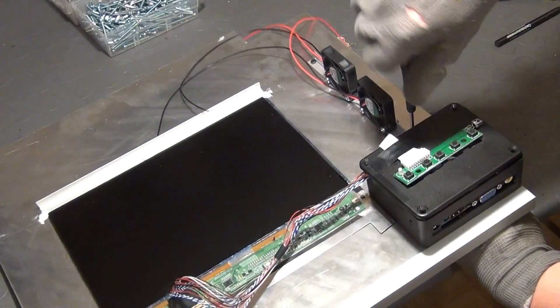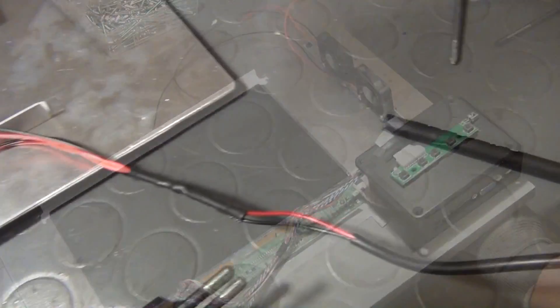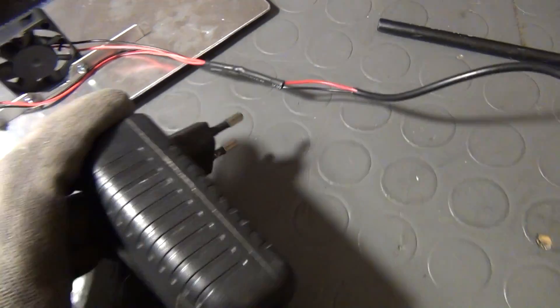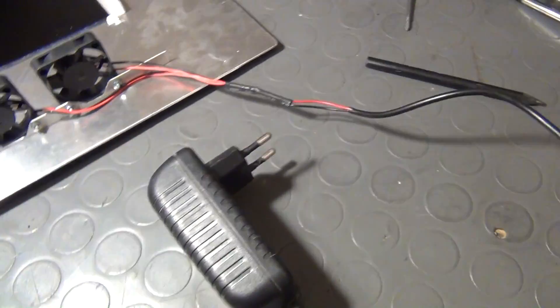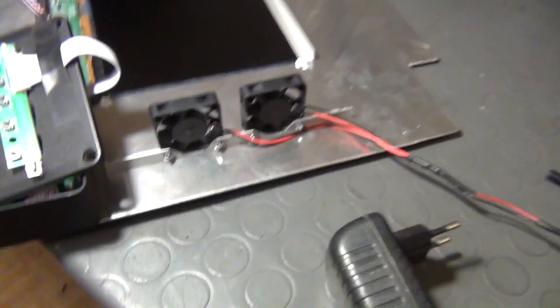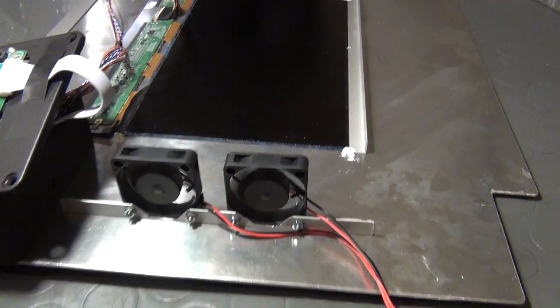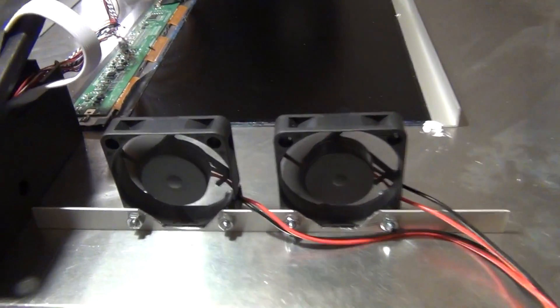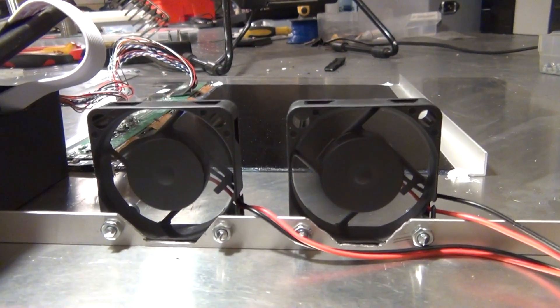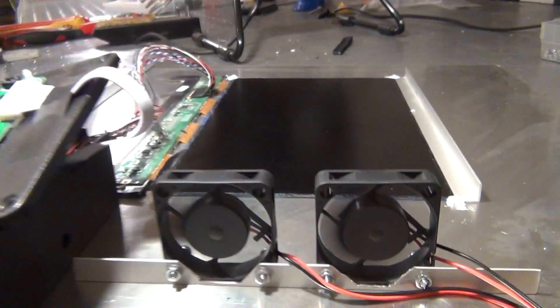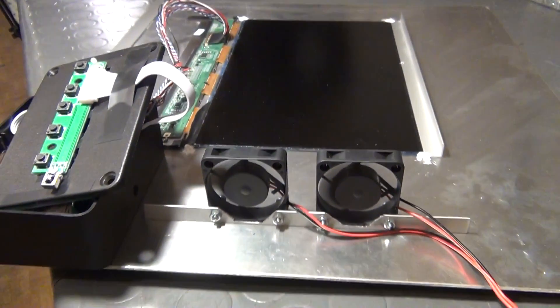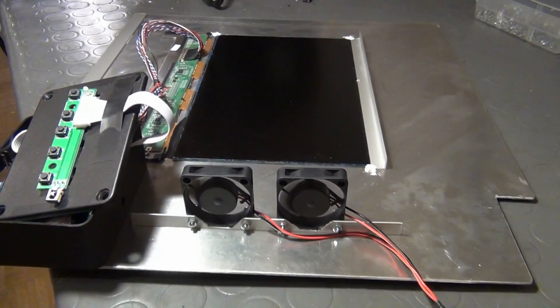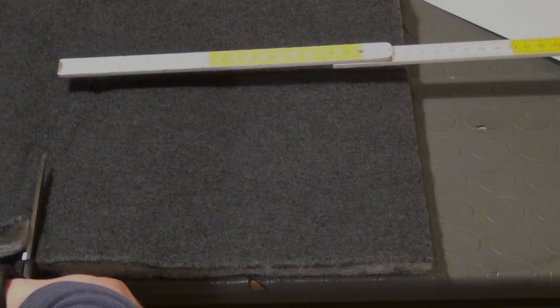Then I cut off a part of the leads, solder them together and attach this 12V switch mode power supply to the fans. And to the next upgrade.